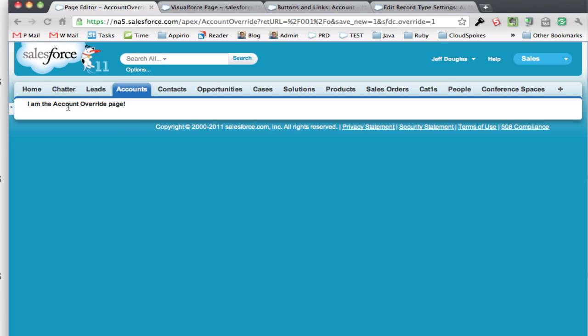So that's how easy it is to have your own pages available when you actually select new or edit system-wide throughout the platform.